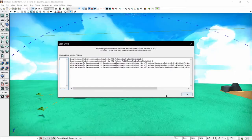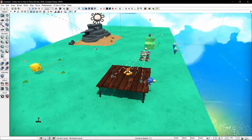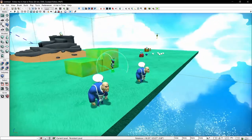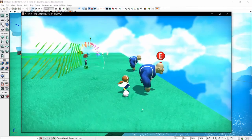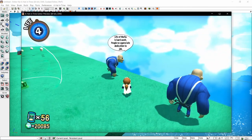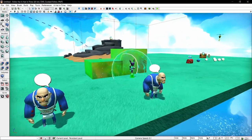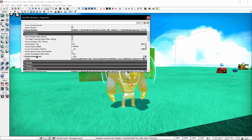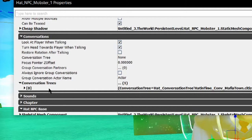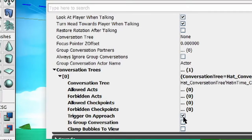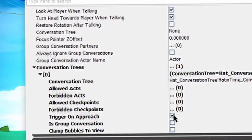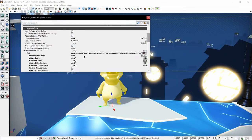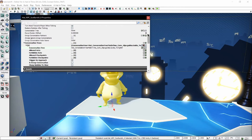Ignore the message — it doesn't mean anything. In this map there are a ton of examples for many different actors on how to set them up. Over here is the example for triggering conversations on approach: 'Life of Mafia is hard work. People no appreciate dedication to a job.' This Mafia has what we want. So let's select him and open his properties. I was partially right — they do use the Conversation Trees node. What did they do different? Trigger on Approach.